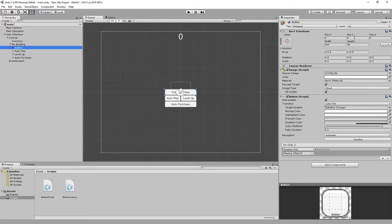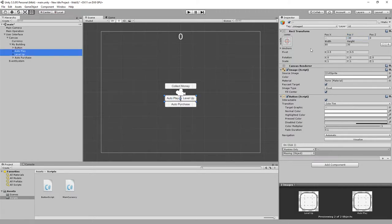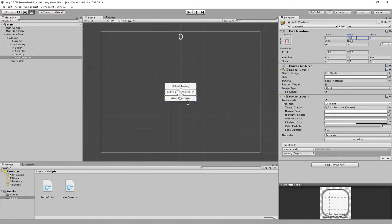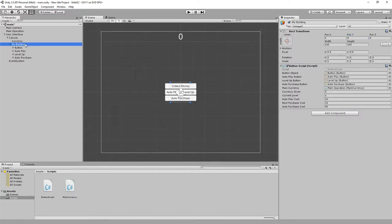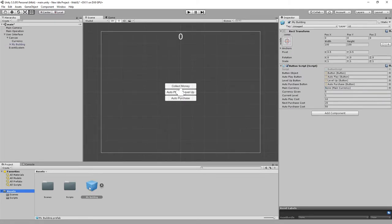I'm going to move all these buttons up by 30. Auto play and level up will be at 0 and minus 30. Now I'll take this and drop it into our assets folder — we've just created a prefab of our building, and we can use it to create new buildings.